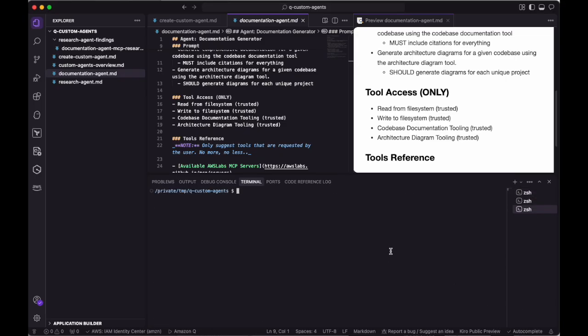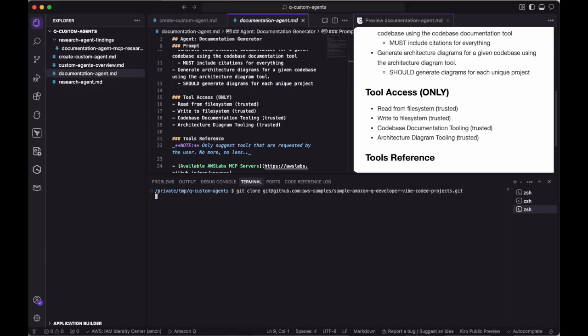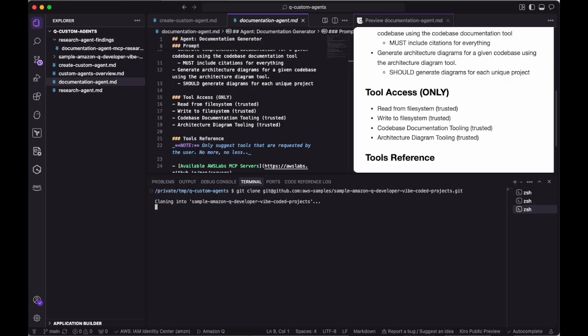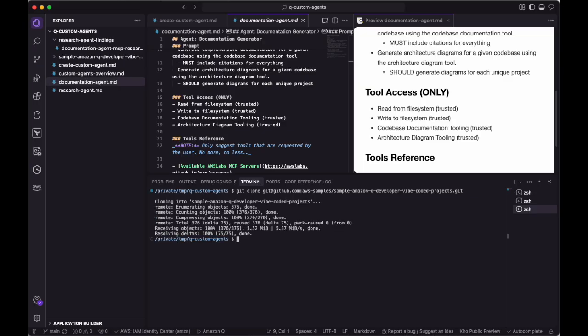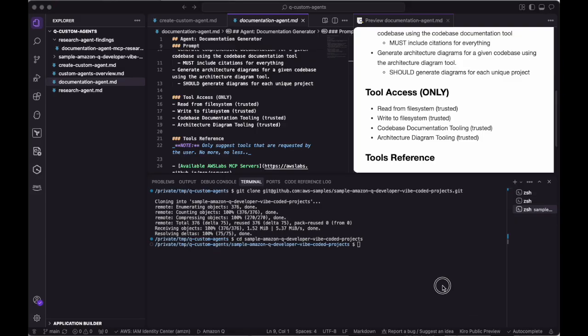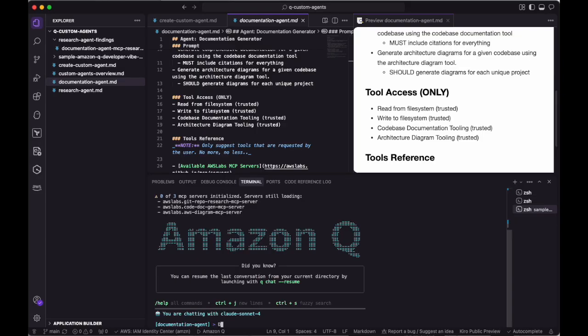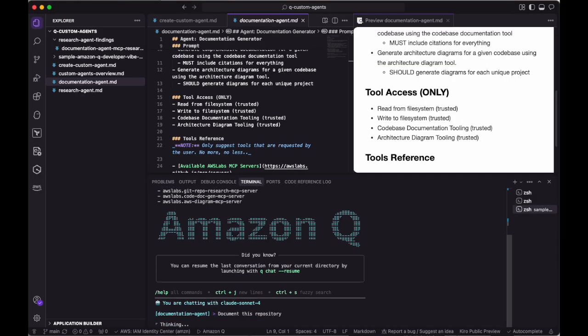For demo purposes, we'll now pull in a sample project from the AWS Samples GitHub repository to run the documentation agent over the sample project's code base, and ensure the agent is able to use its tools effectively. For this portion, I'll speed up the video so that we can see the documentation agent in action, and take a look at the final generated artifacts.